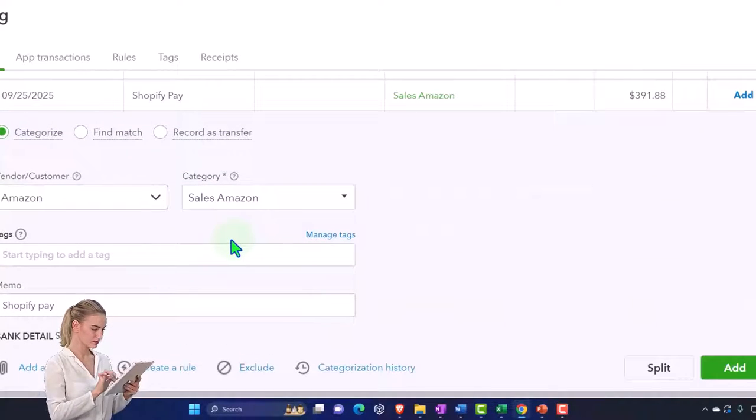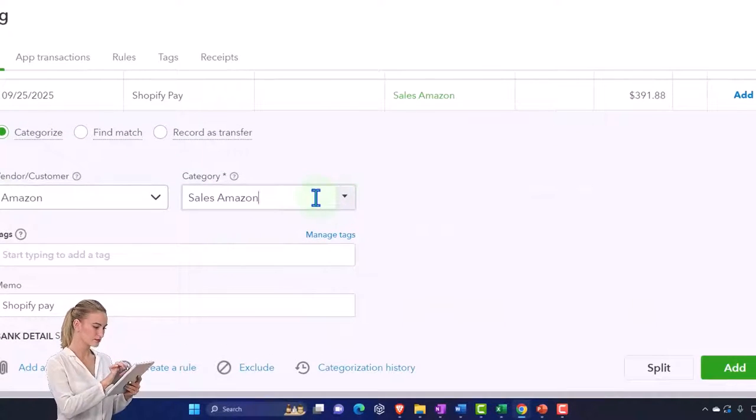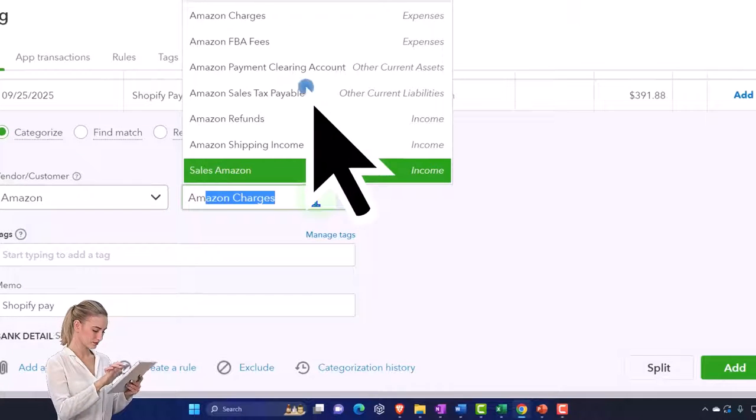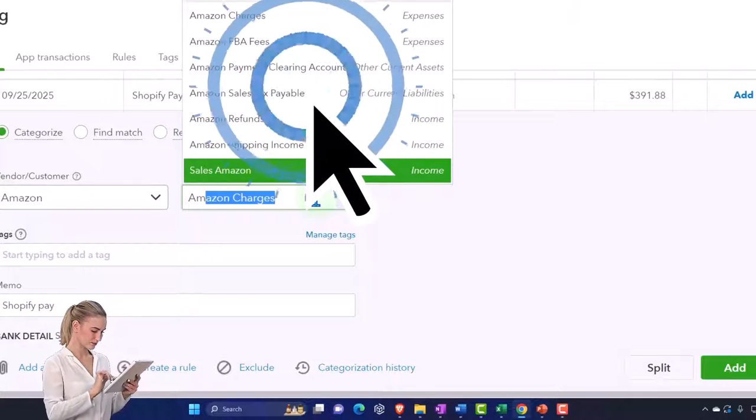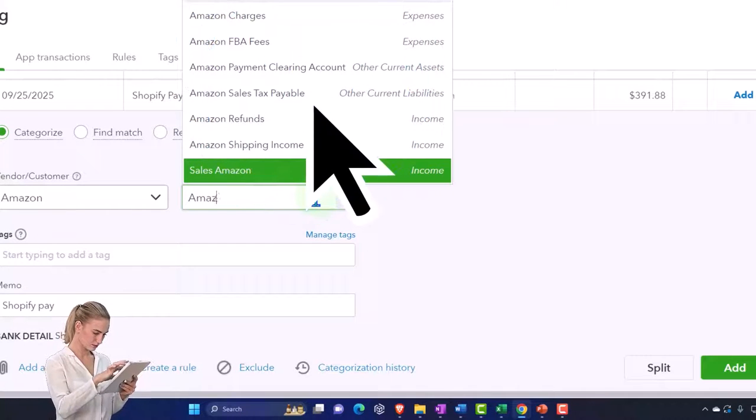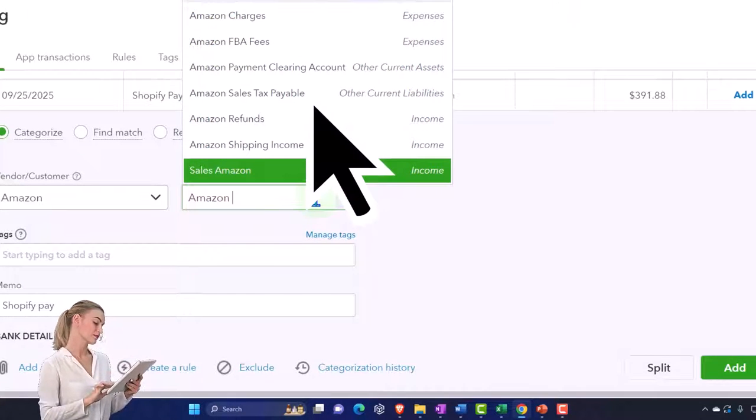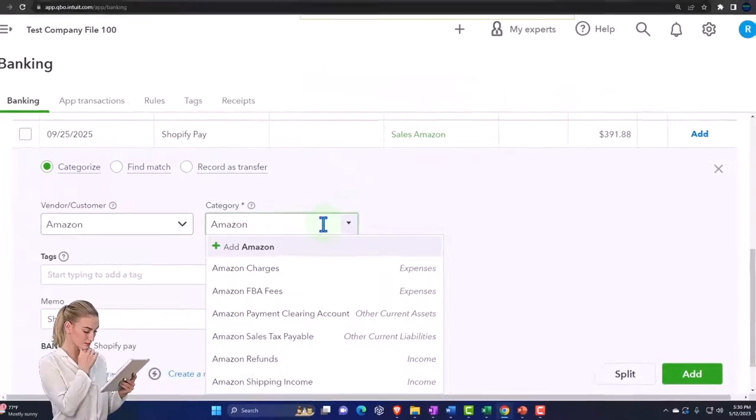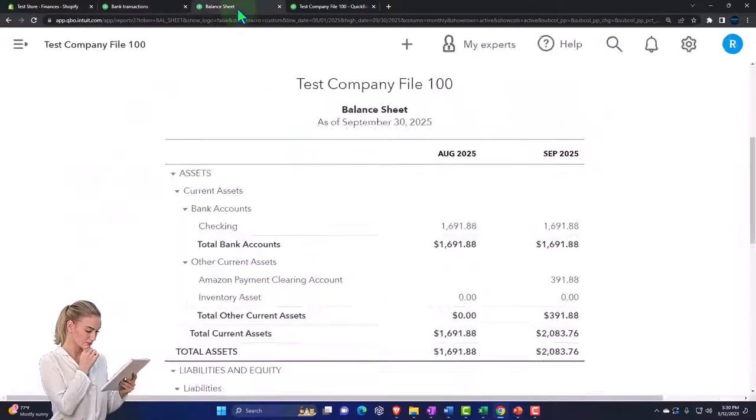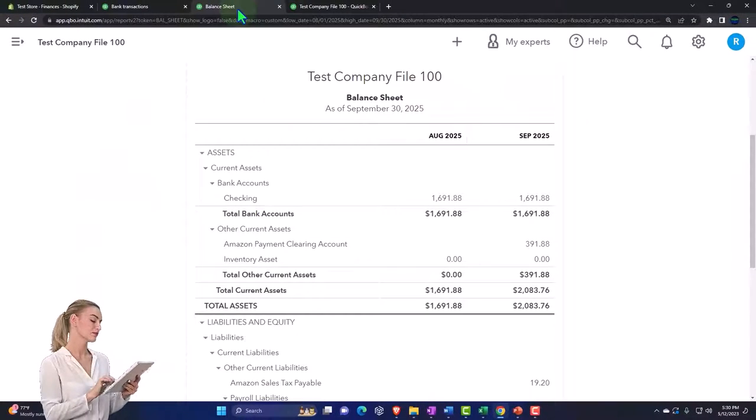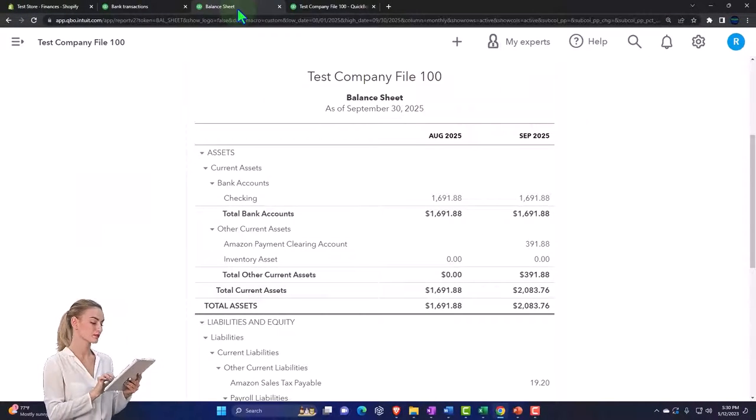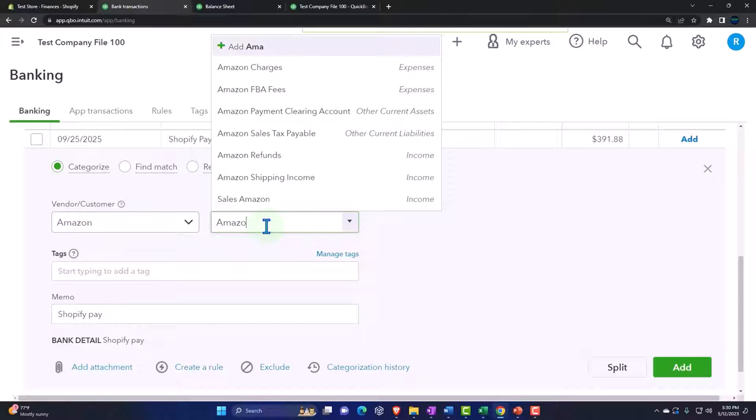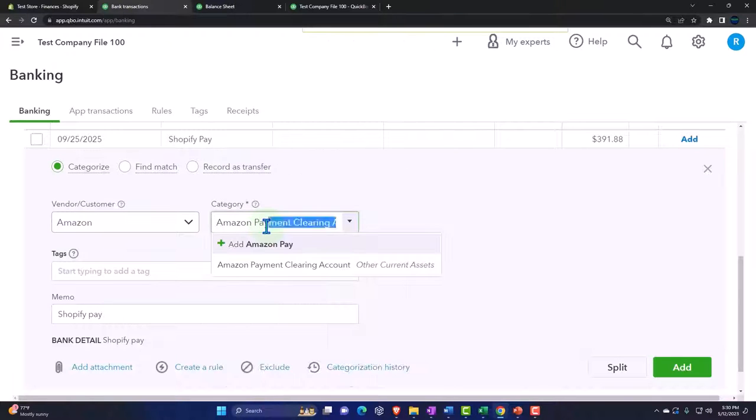I'm going to put the other side of this transaction to the Amazon clearing account. Amazon clearing... what did I call it? I called it Amazon Payment Clearing Account.